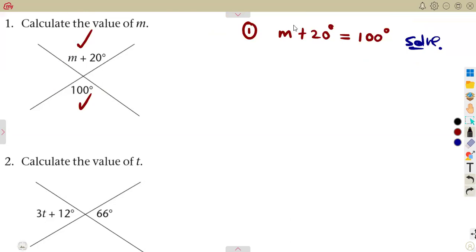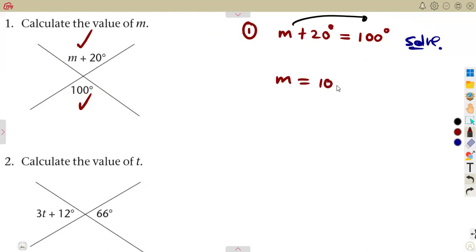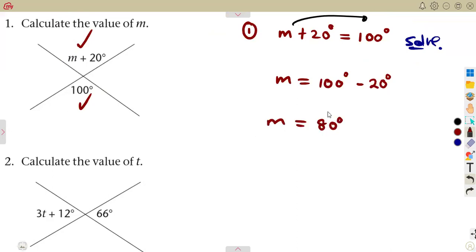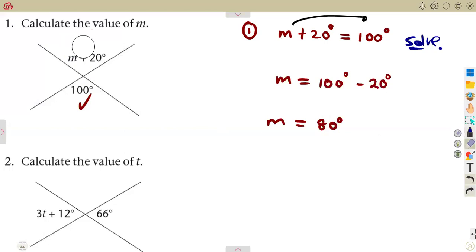We take the 20 to the other side — it was a plus, so the moment it crosses the equal sign it becomes a negative. So M is equal to 100 degrees minus 20 degrees, which gives you 80 degrees. By substituting M as 80: 80 plus 20 is 100, which matches. So M equals 80 degrees is correct.